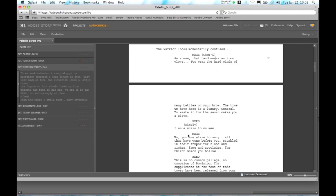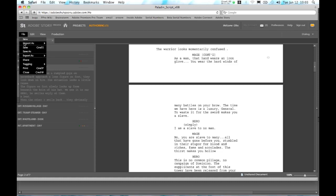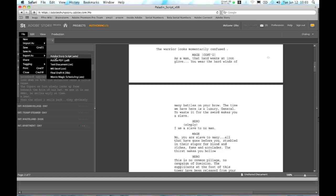So when we're finished developing our script and we're ready to start production, we can export this from Adobe Story as a separate file which we can then take into Adobe On Location. And we're going to use Adobe On Location Onset to help us drive our production workflow and help us understand the content that we've got to create.